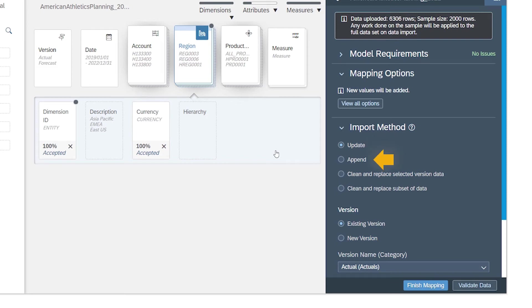With the append option, all existing data in the model is preserved, and all data from the data source is imported. Any records that are present both in the model and the data source are duplicated, which may result in inaccurate values.